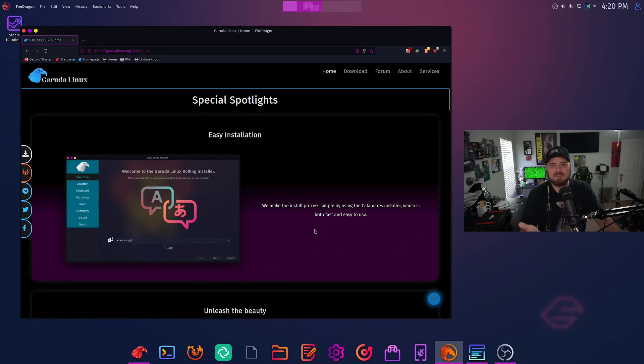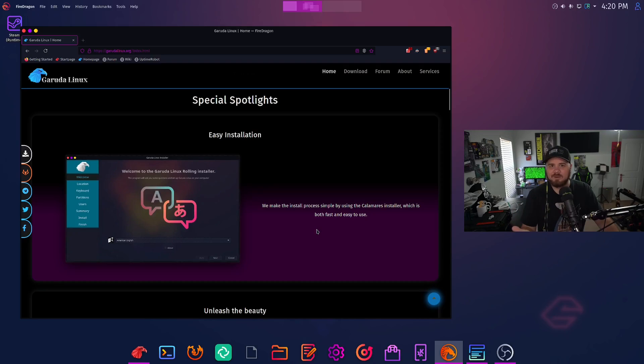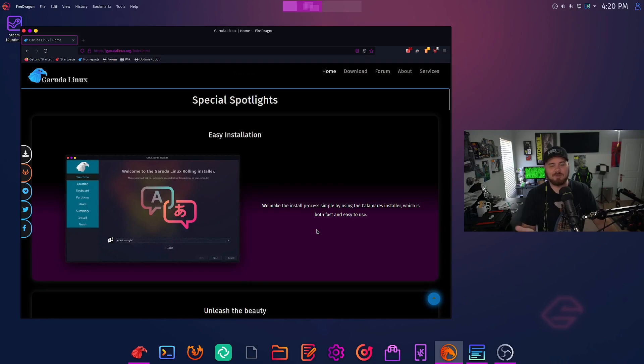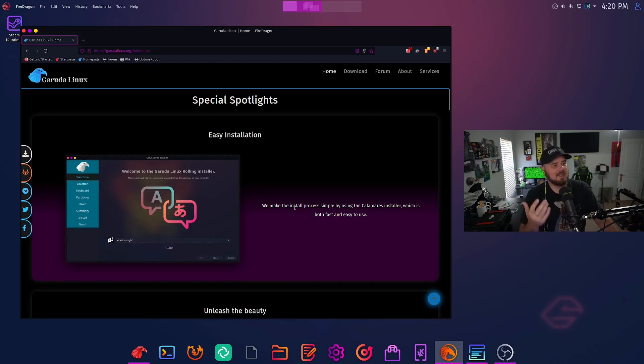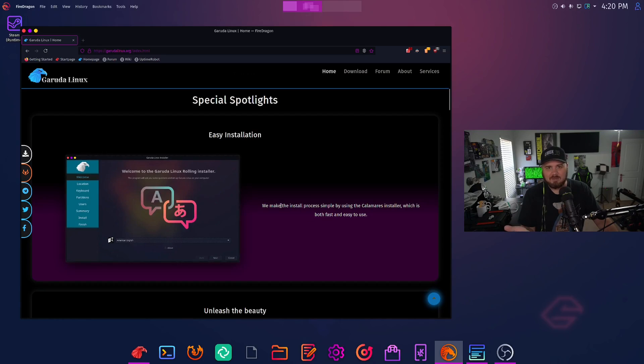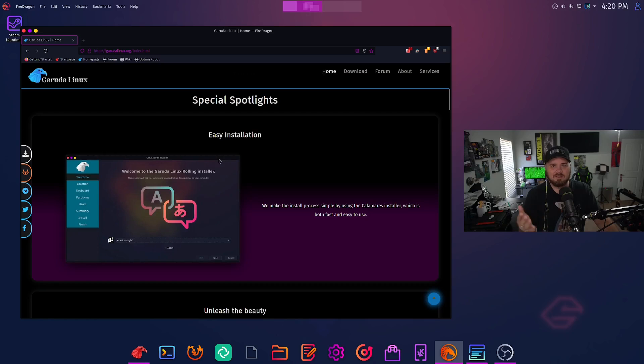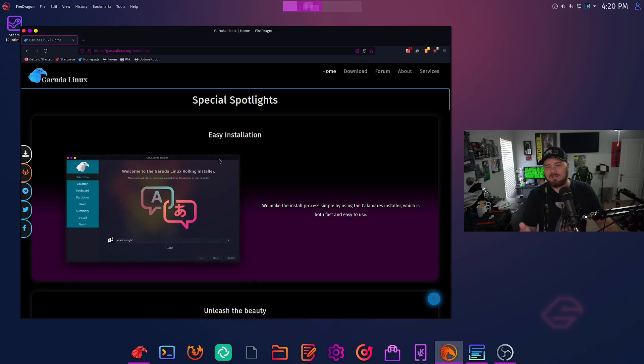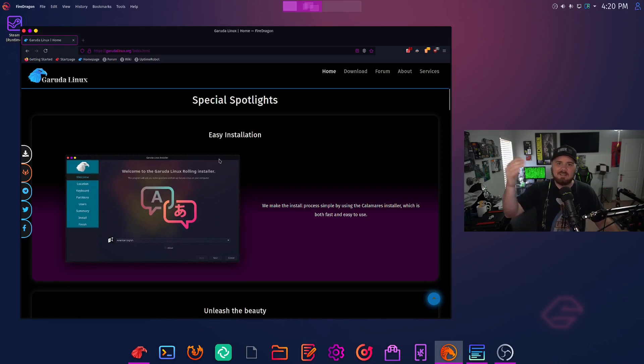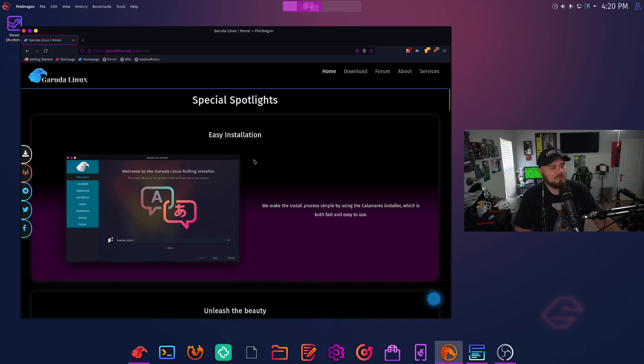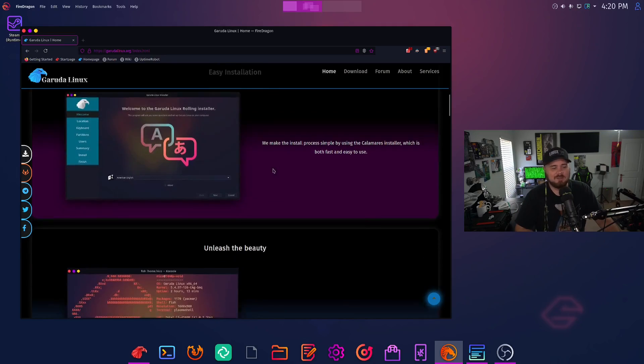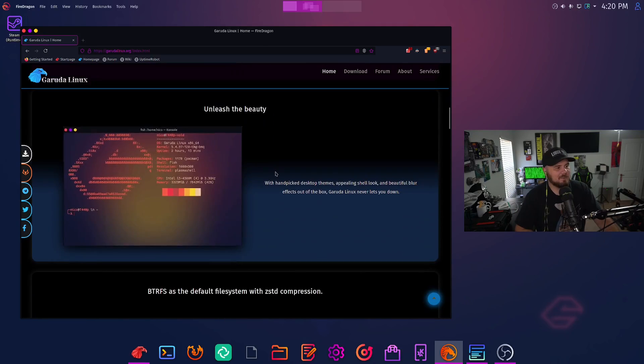You have a super easy installer through Calamares. So you have a graphical installer if you've stayed away from Arch in the past because you don't want to go through that painful installation process. Then you can just use this Calamares installer here. Once you download this and you put it on a USB drive and boot to it, it's next, next, next. Select your hard drive you want to install it to and boom, you're done. Couldn't be any simpler than that.